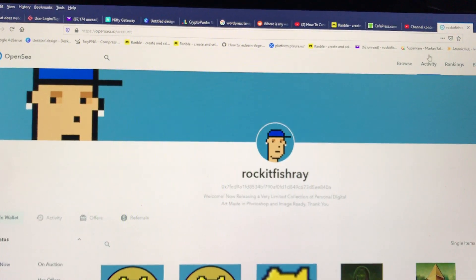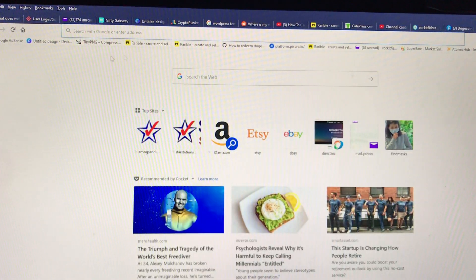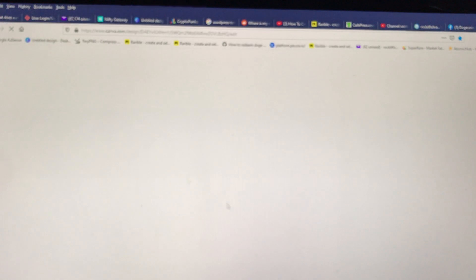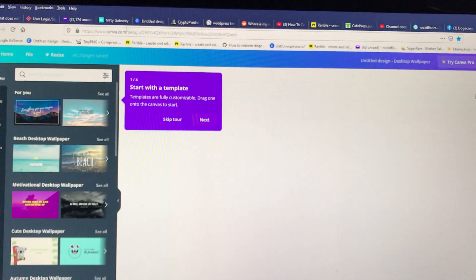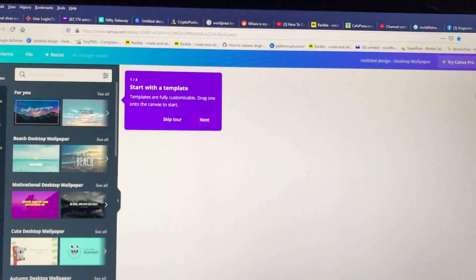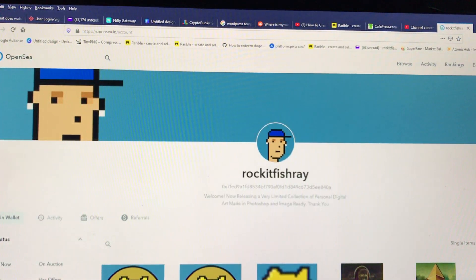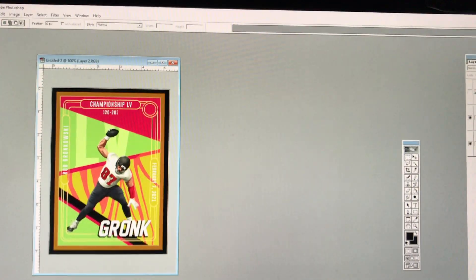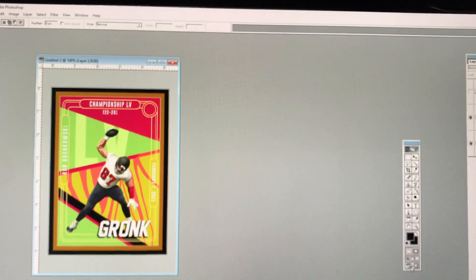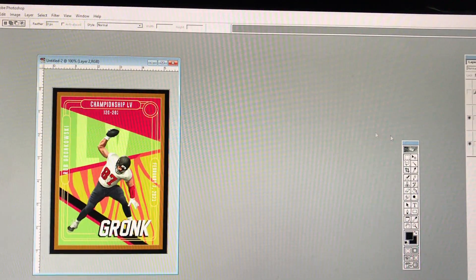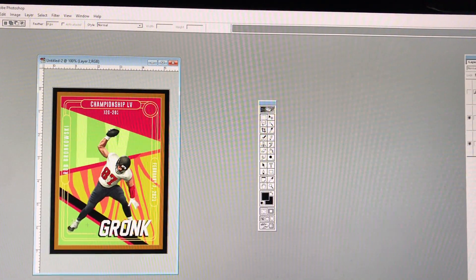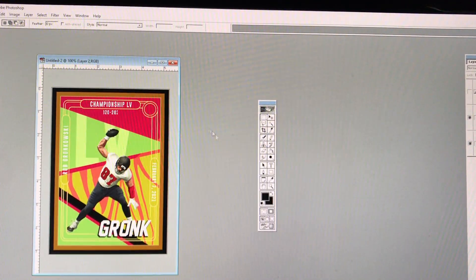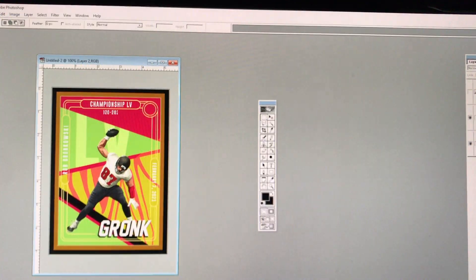There's lots of websites that you can actually design images. This is called Canva.com. I like to use Photoshop. I have Photoshop 9. The reason is it has image ready as an extension, and I can do animated GIFs like the Kronk card that they're offering.